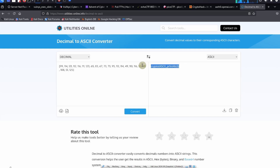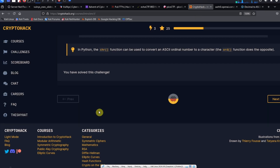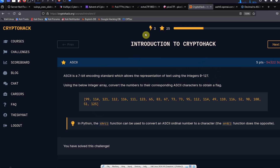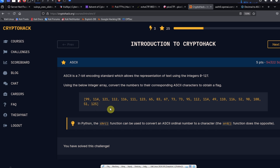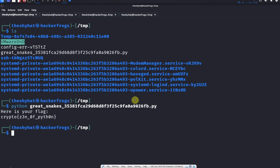We could just copy this and submit it as the flag on the CryptoHack website. Since I've already solved this challenge before, there's no place for me to submit, but that's fine. We're going to illustrate a way to solve this using Python, as CryptoHack recommends using Python to solve challenges.